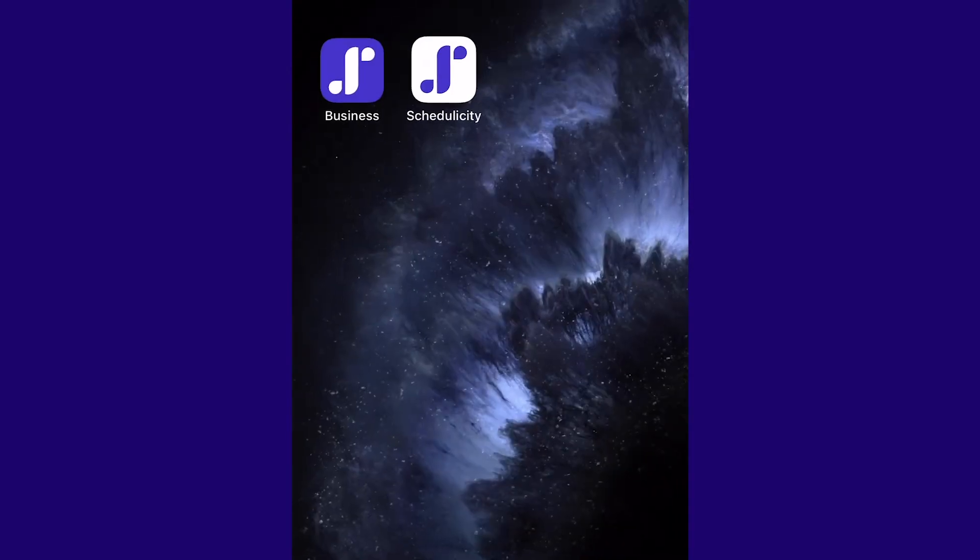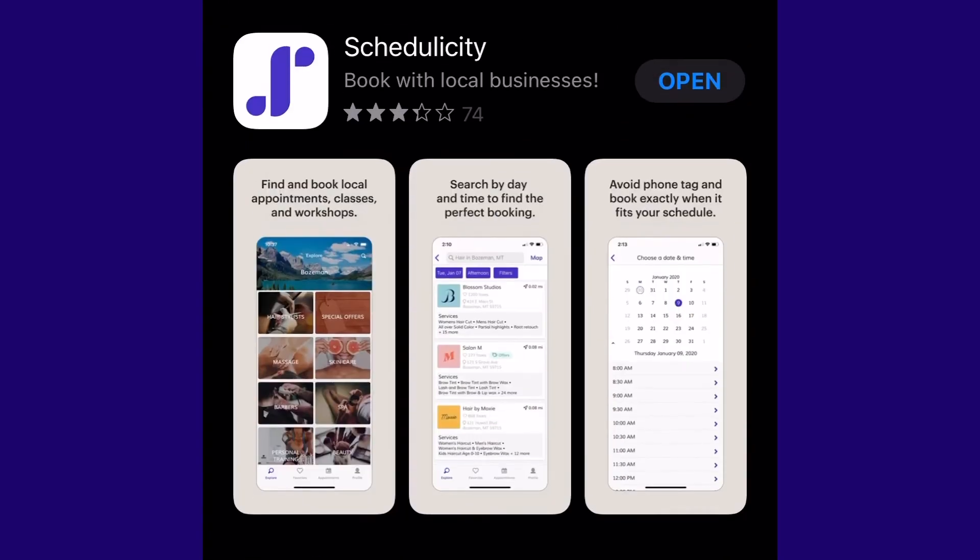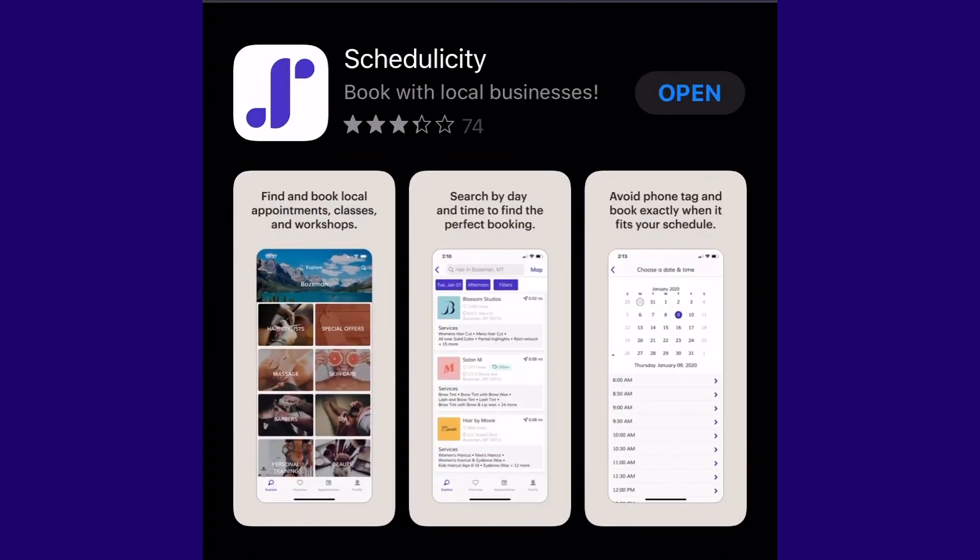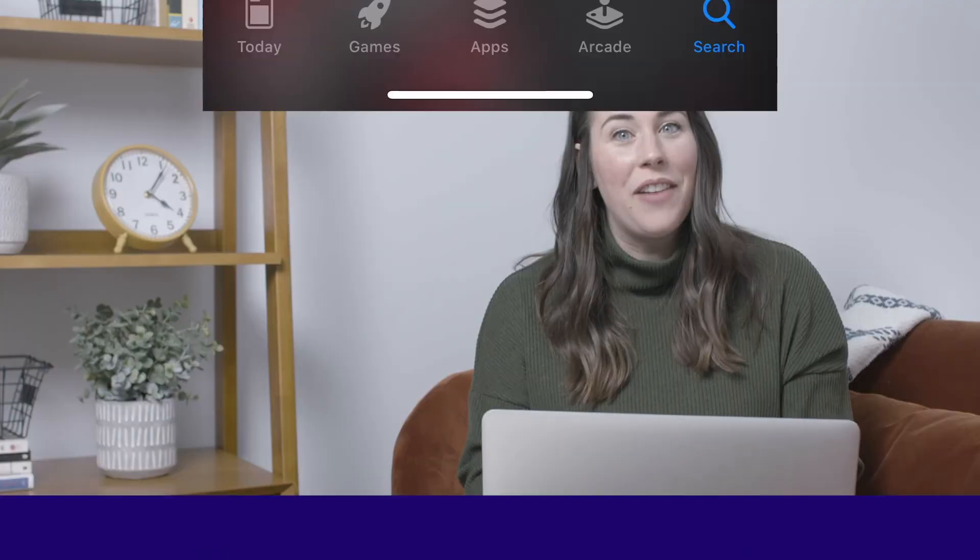They can download the client booking app from the App Store to get started. If you have any questions about the apps, just let us know.